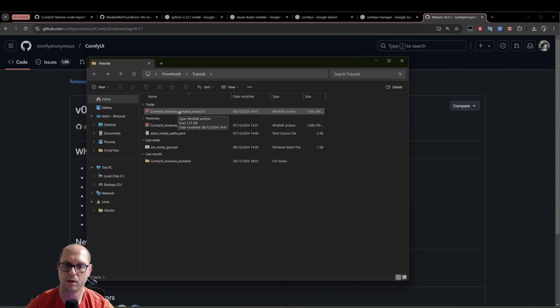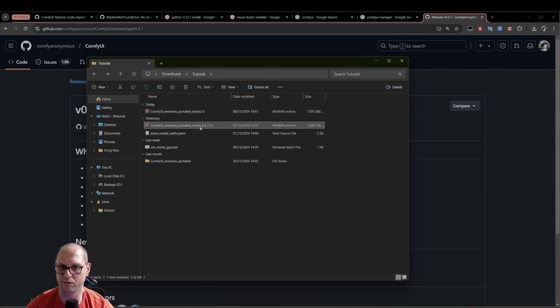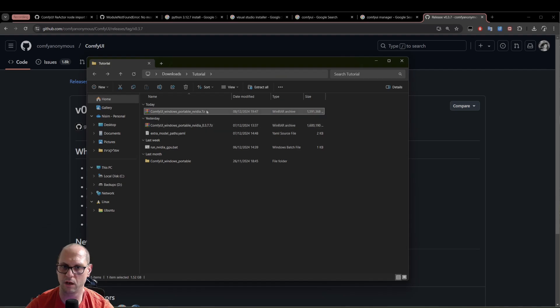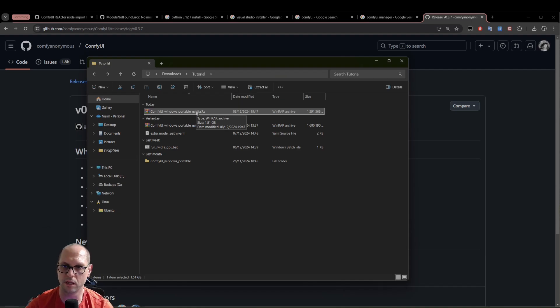This is 0.3.5. I have here another one, which is 0.3.7. I will, as I said, we will use the 0.3.5 so we can do an upgrade of the ComfyUI, and you will see it in action.